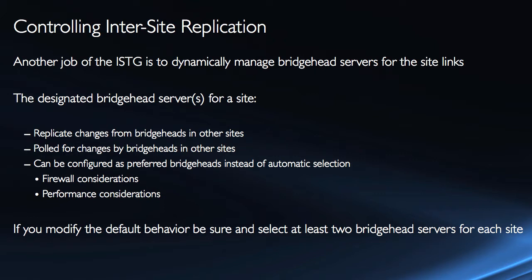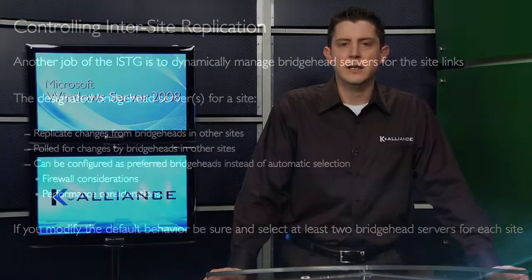The designated bridgehead server for a site has numerous responsibilities. It's going to replicate all the changes from bridgeheads in other sites, it is going to be polled for changes by bridgeheads in other sites. And it can be configured as a preferred bridgehead server instead of the automatic selection. Now the reasons for doing this is most likely firewall considerations or performance considerations.